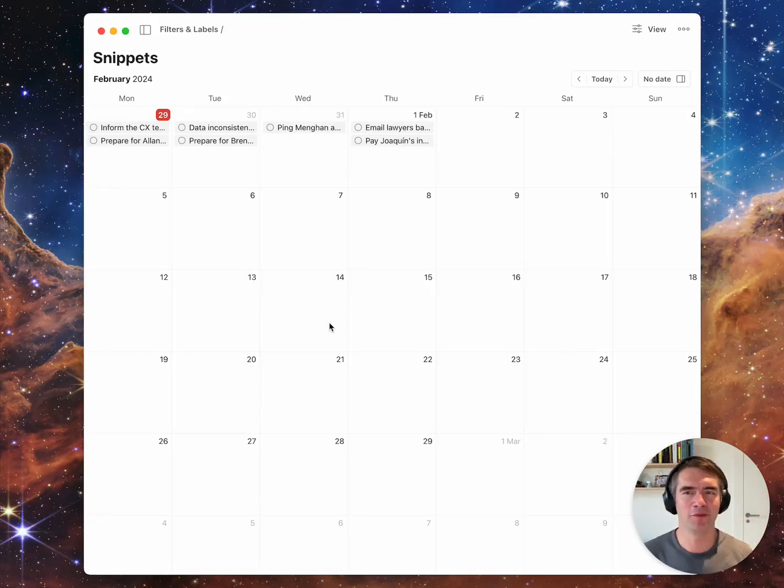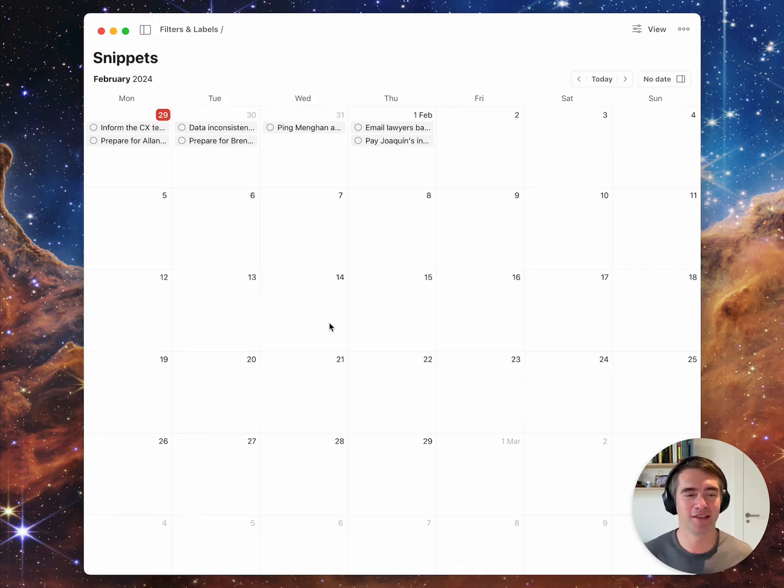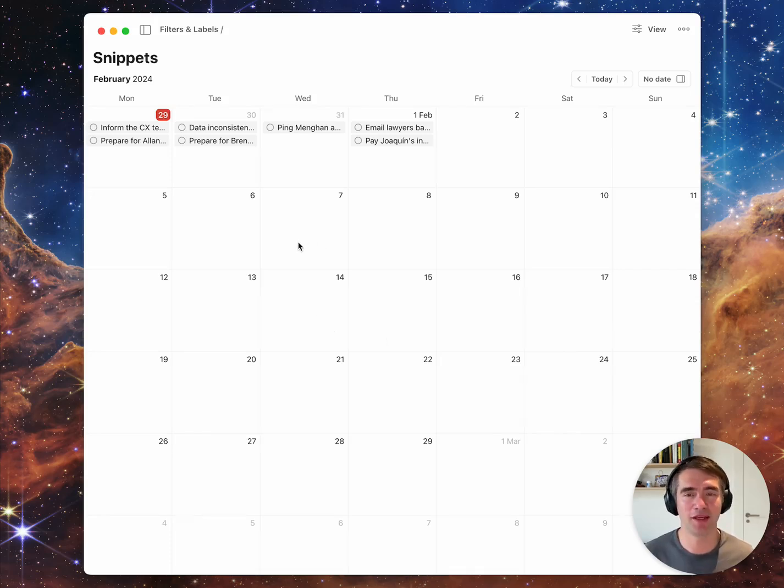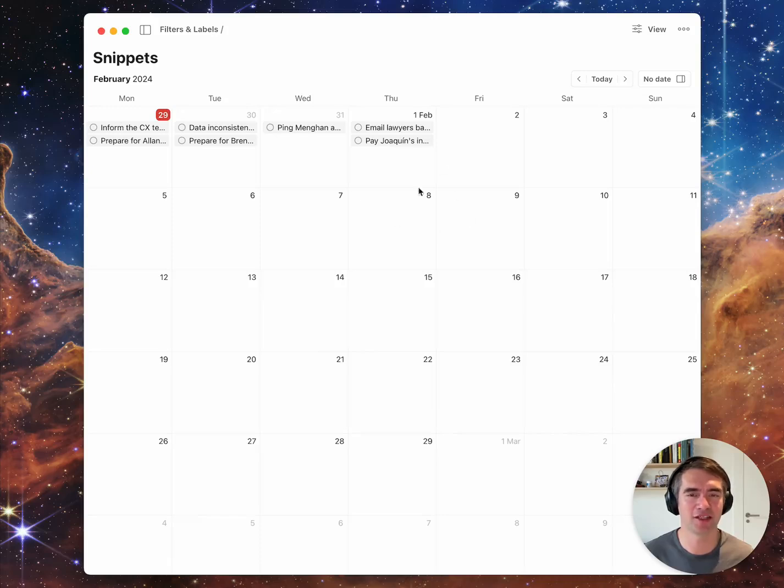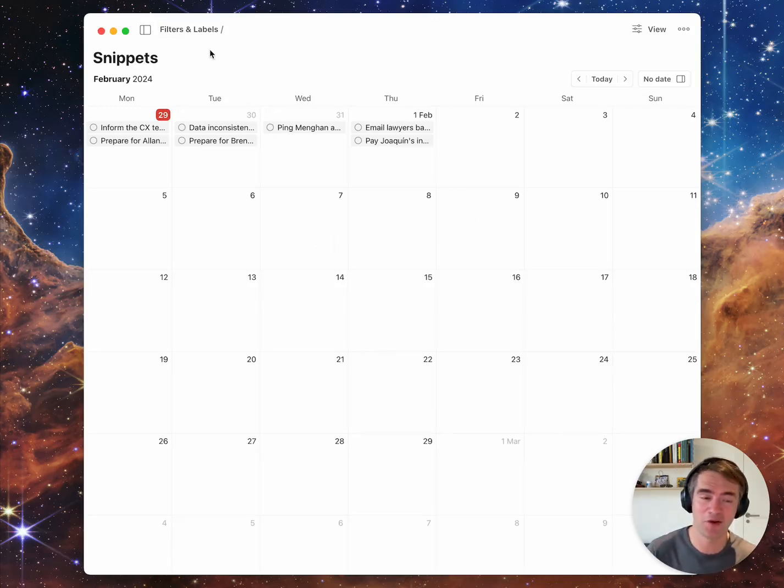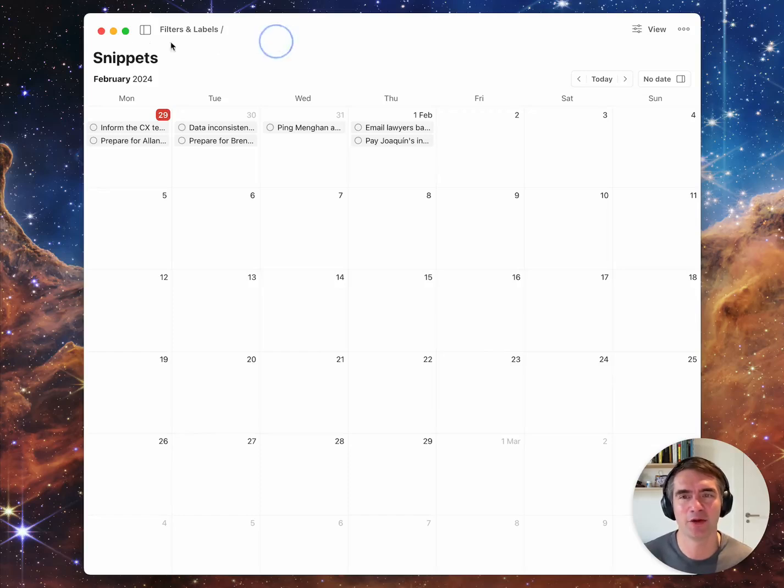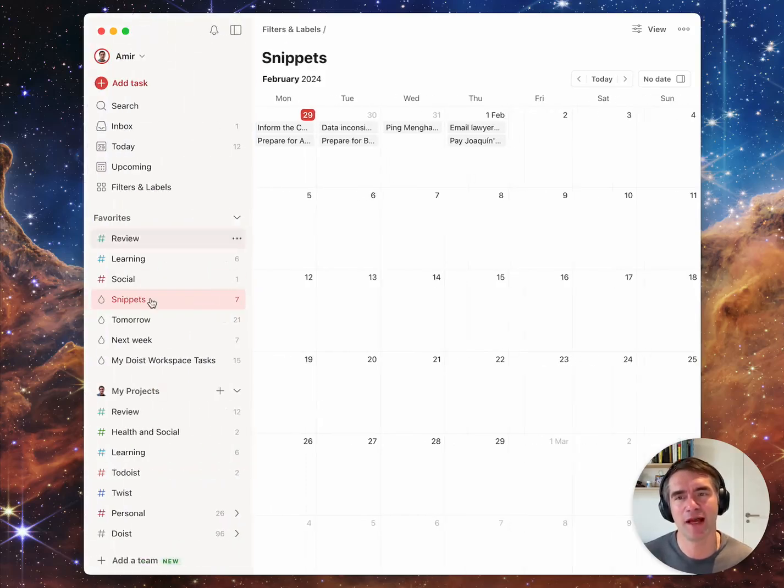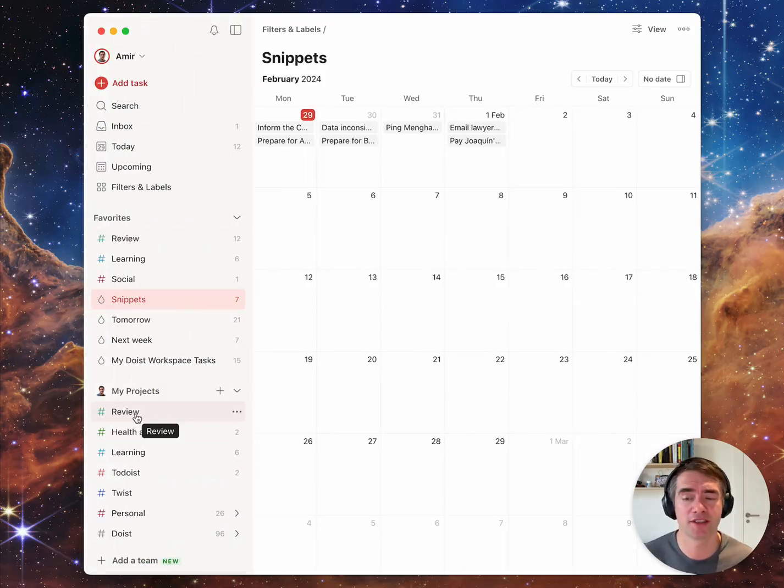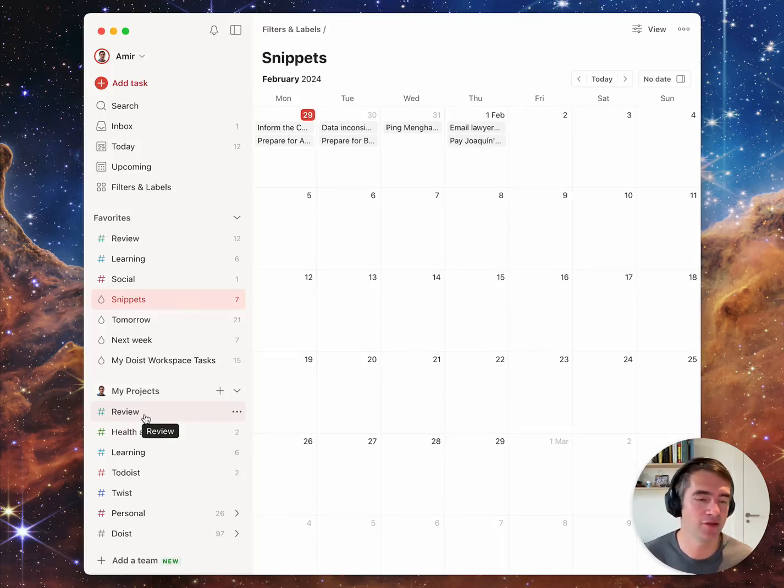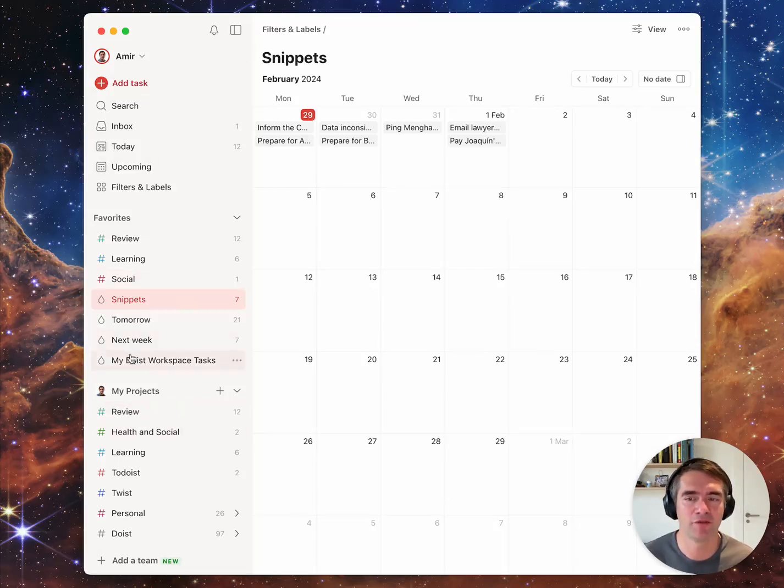Hey there and welcome to a small demo of calendar view in filters and labels. We're going to roll this out during this week and I'm super excited. I can show you how I use it and where we're going with all this. For some time you've been able to convert your projects into monthly calendar views, and now you can do the same thing for your labels or filters.